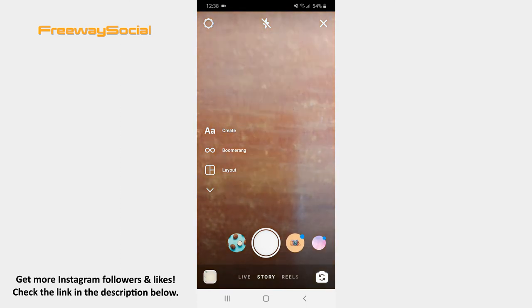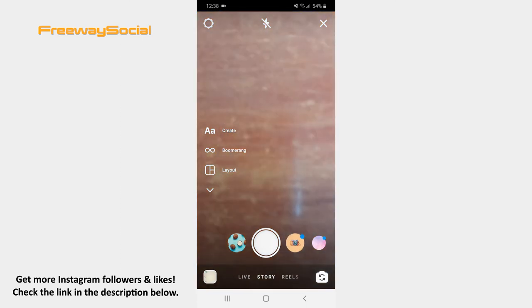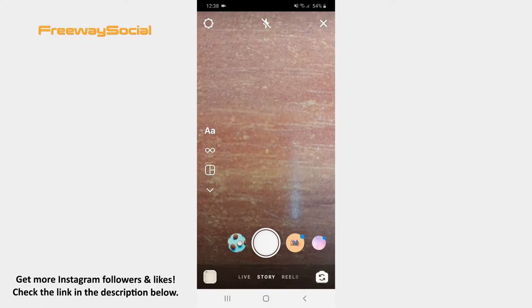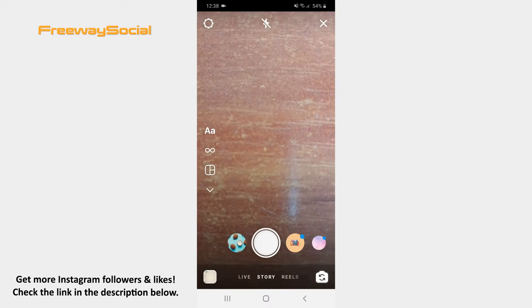Once the camera window opens, take a photo, record a video or upload a visual from your camera roll.